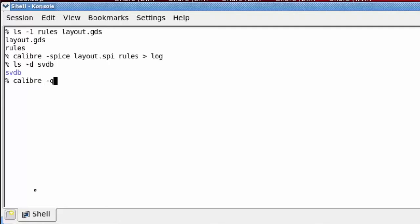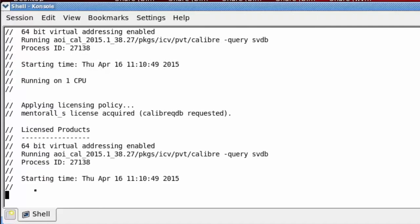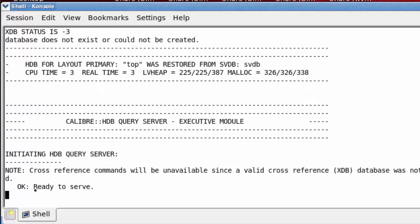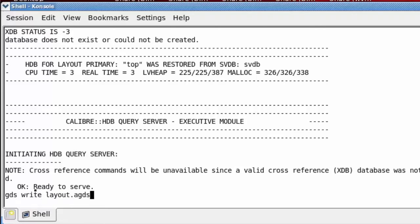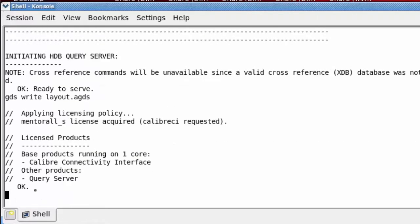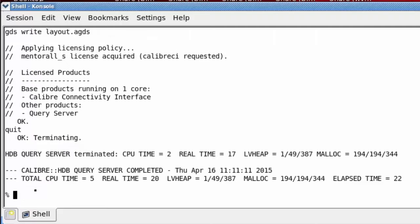Calibre dash query SVDB is what brings the query server up. The query server command that I'm going to use is GDS write. I'll quit the query server, and now we should have a layout dot AGDS file in our directory.